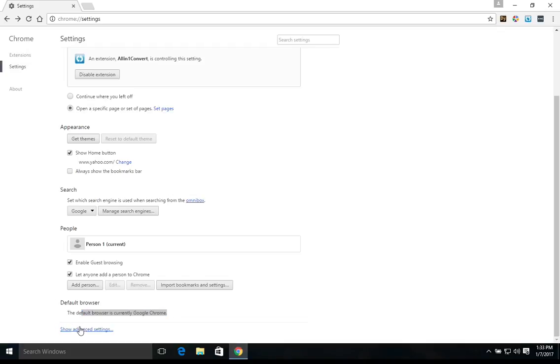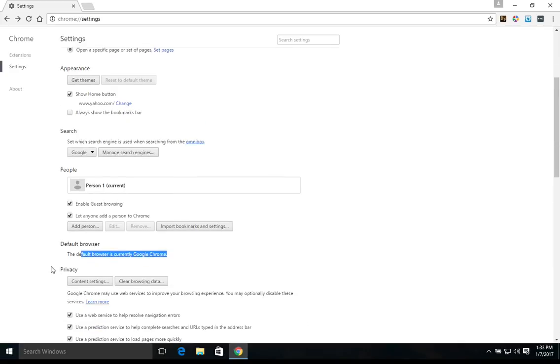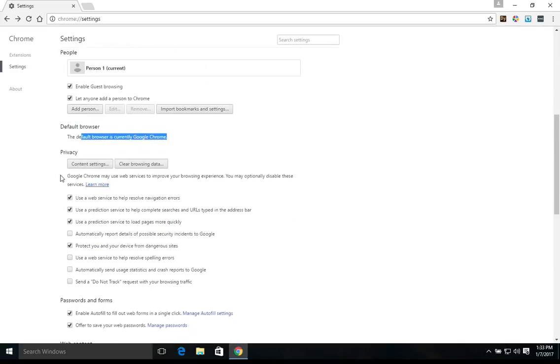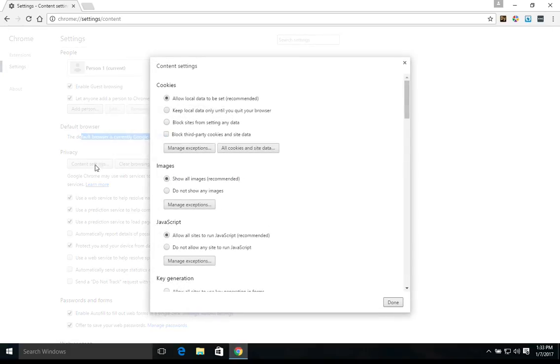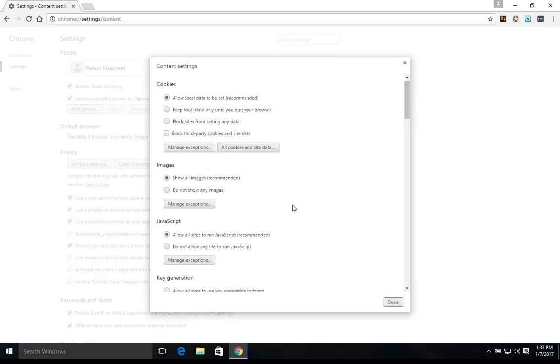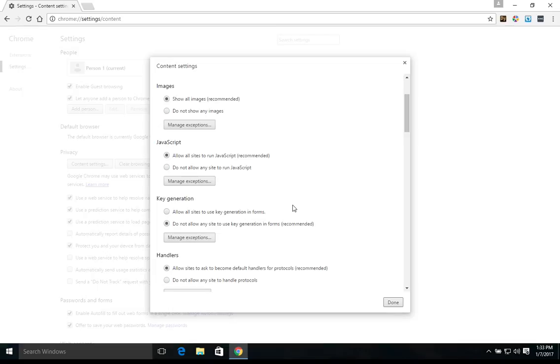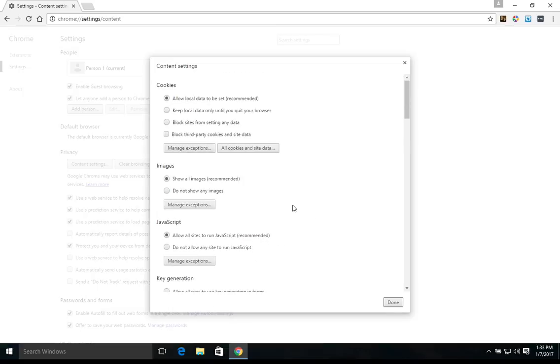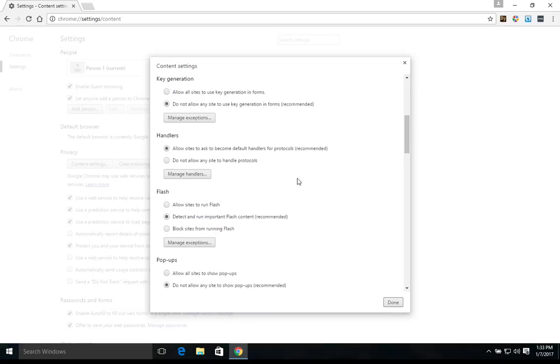We're going to click on Show Advanced Settings. Now underneath Privacy, if we click the Content Settings button, it's going to bring up a list of options here. Each section has a recommended option or setting. Now for the average user out there, that's probably the setting you're going to want to use is just the recommended setting for each section.